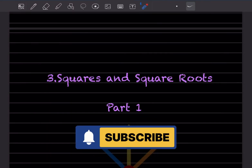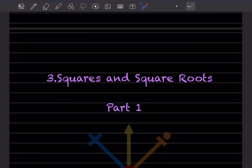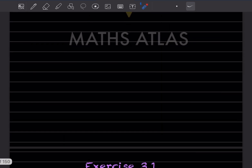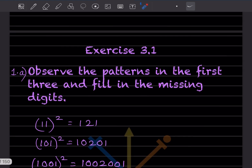Hi learners, welcome to my YouTube channel. Today we'll start with a new topic: squares and square roots. We've already covered this topic from the universal mathematics textbook, so you can have a look in detail. We'll see part one, and I'll directly start with the exercise, giving extra information wherever needed.